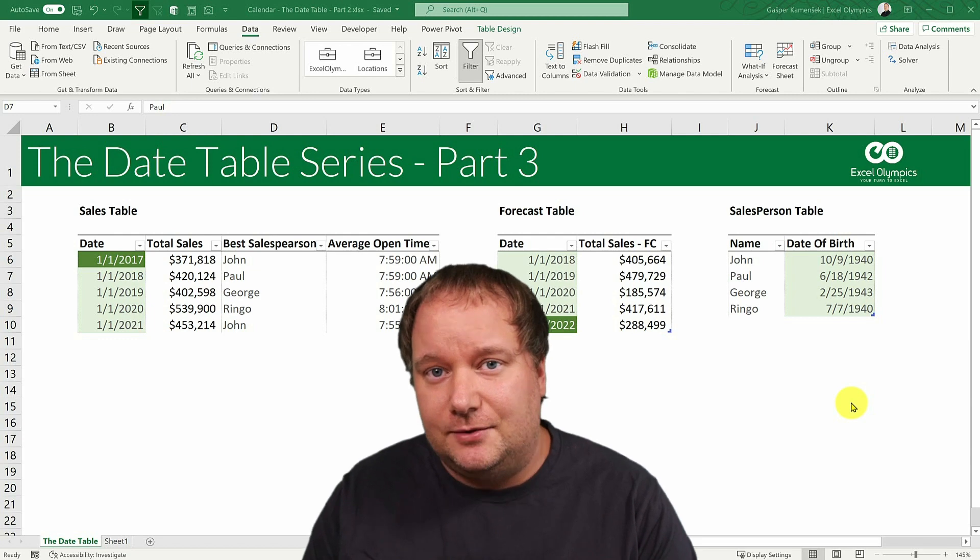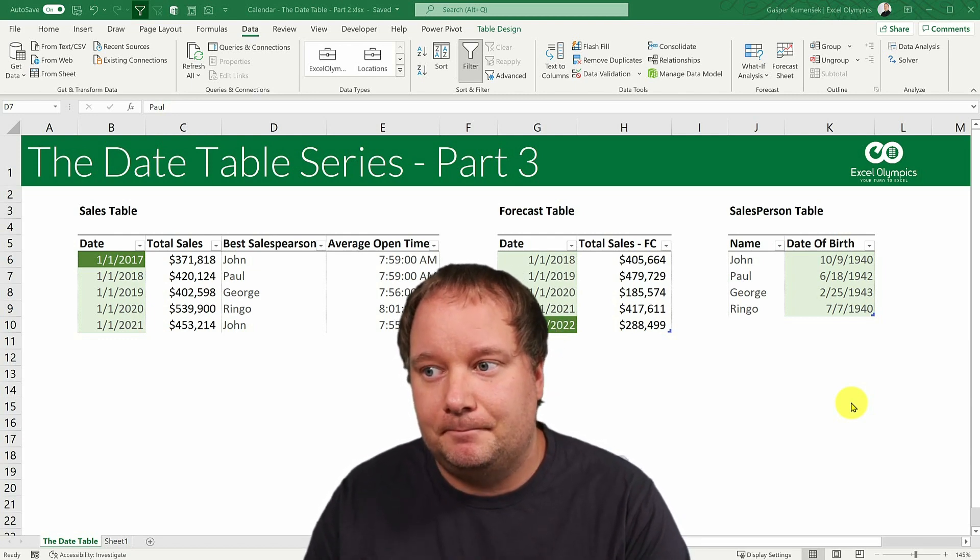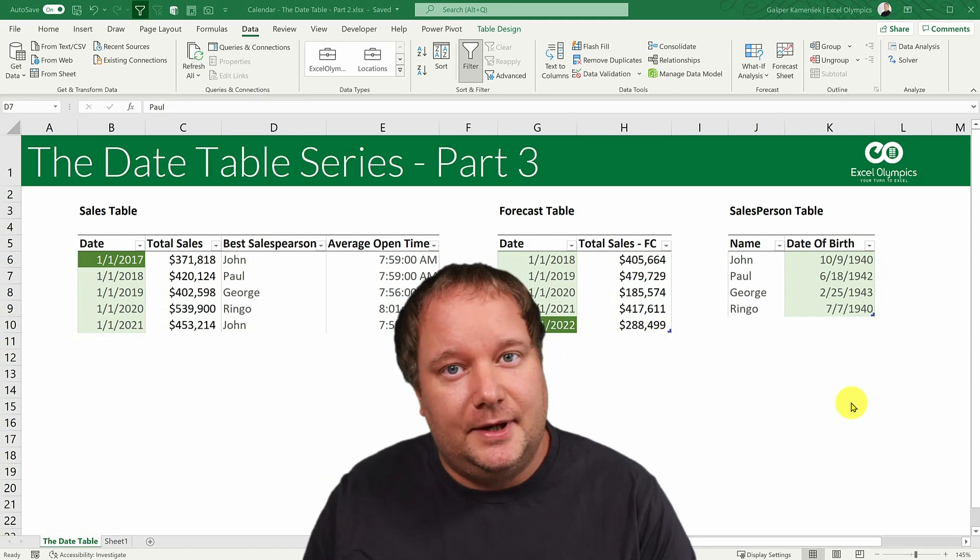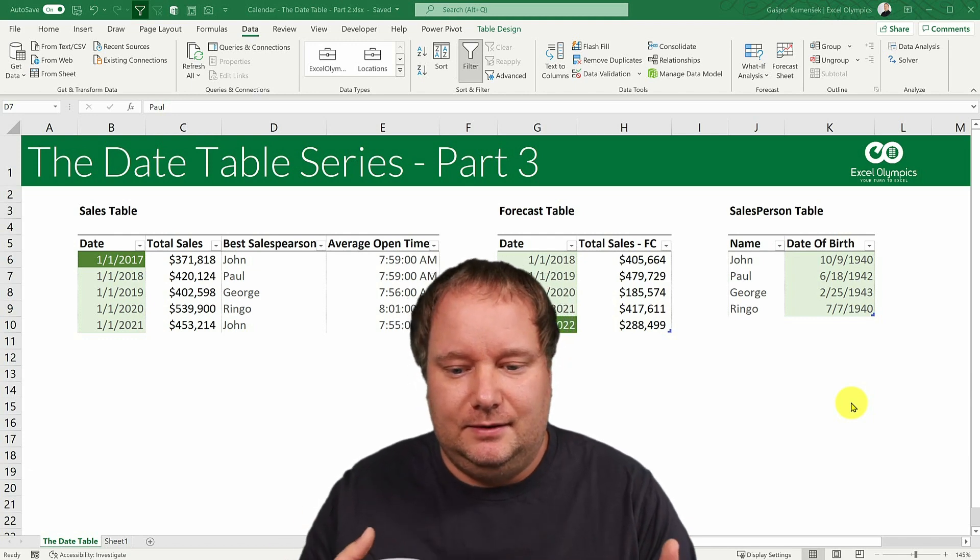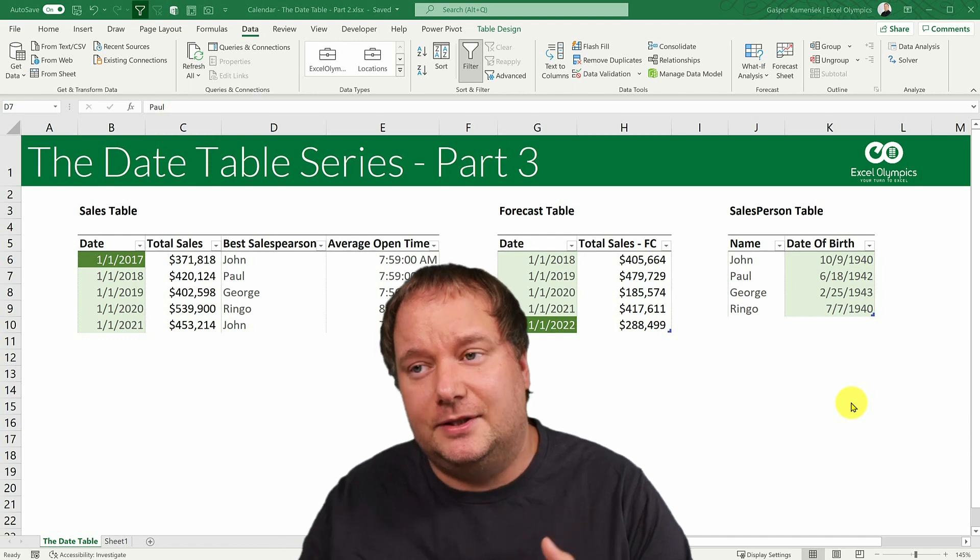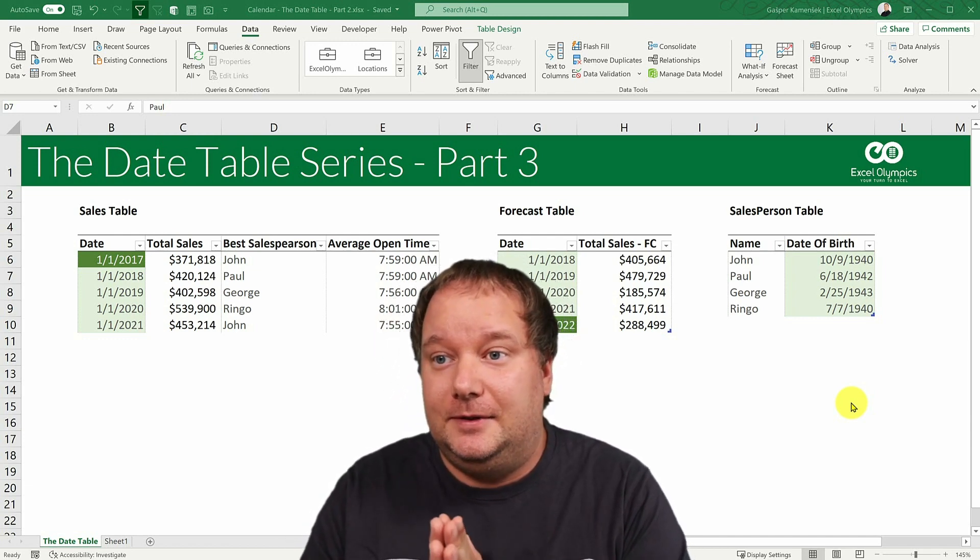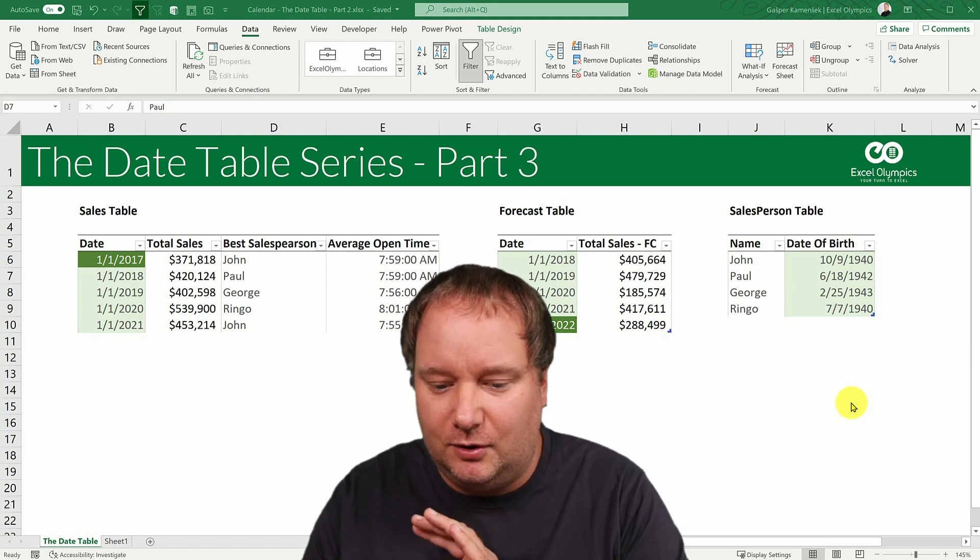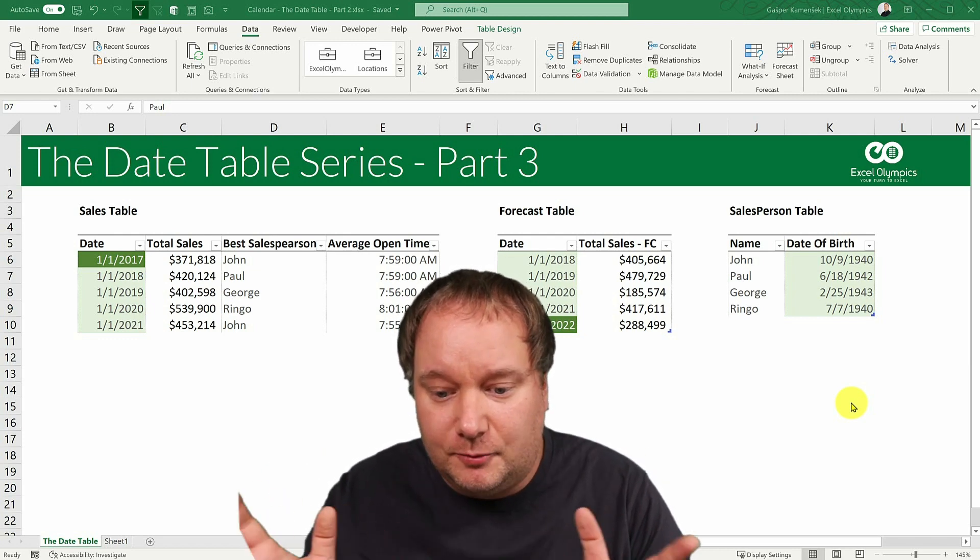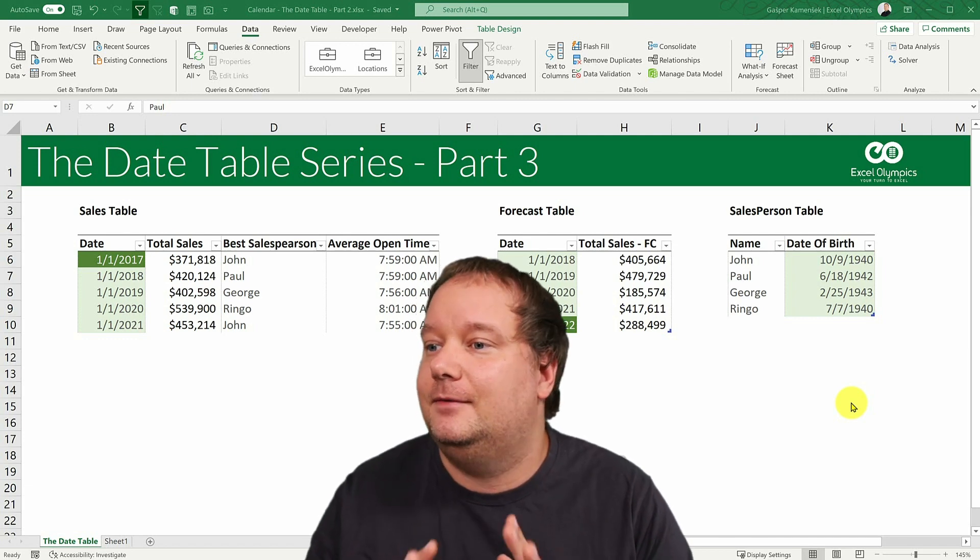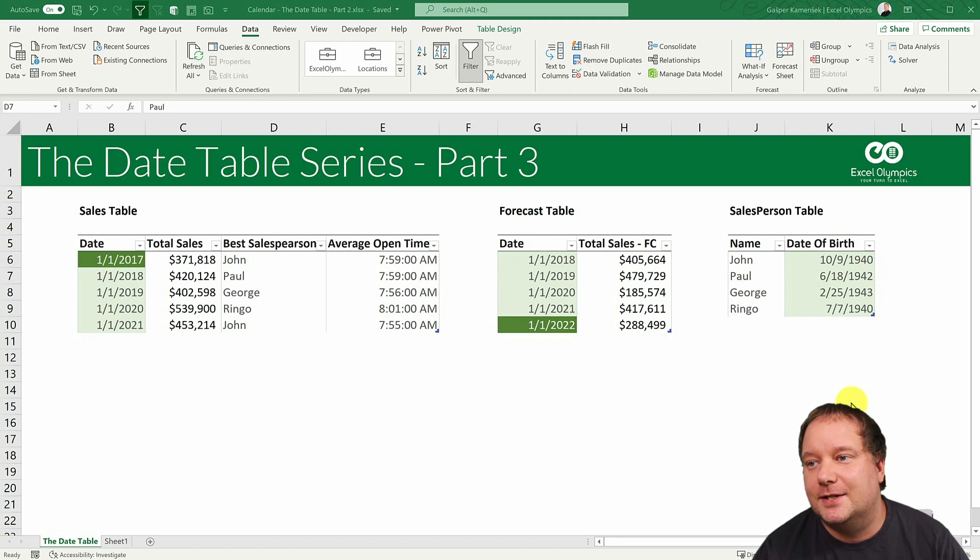The only downside to this is sometimes the queries can be slow. The overall data model refresh, this particularly is more about Power BI, but the total refresh can be slower if you do it this way. But it gives you all the dynamic options that you need to create a calendar which you've always wished for. Let's see how we do that.